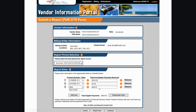After all fee eligible payments for the reporting period have been entered, click Recalculate Total to update the total eligible payments. Before proceeding, review each line to confirm that the correct contract number and/or invoice numbers and the amounts are accurate.